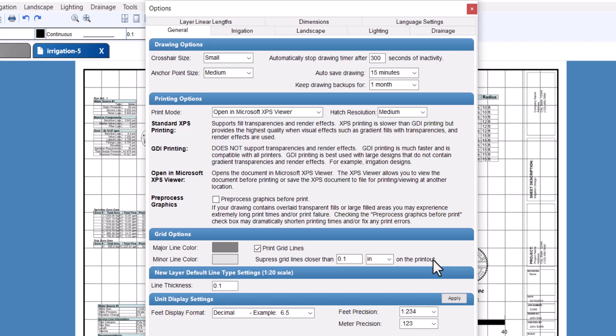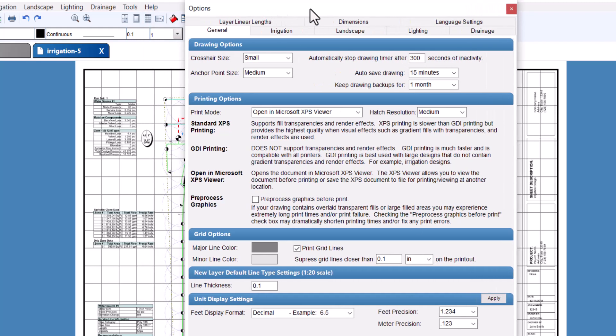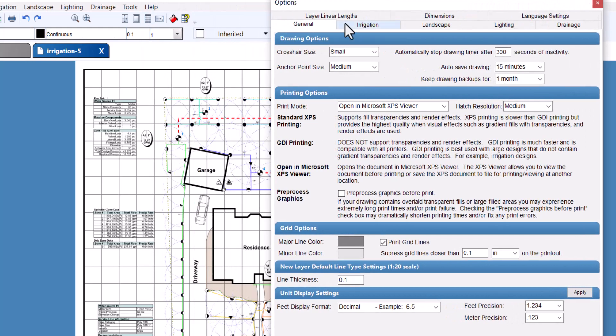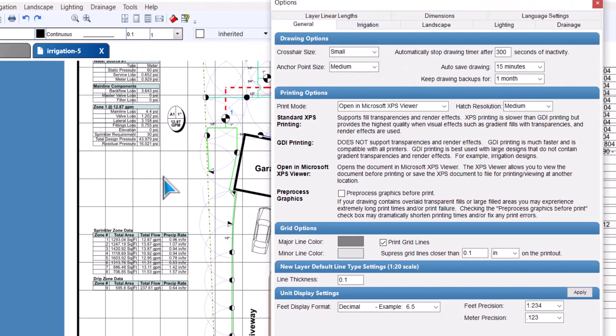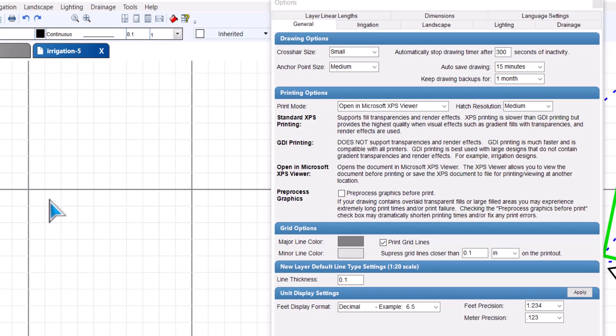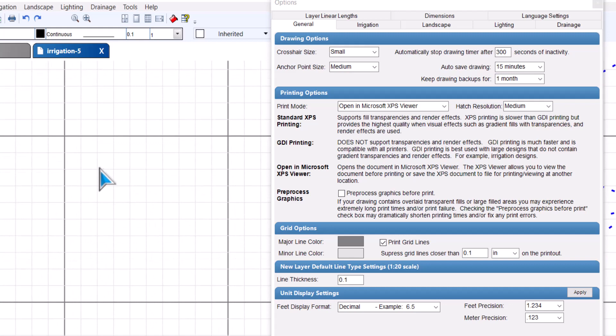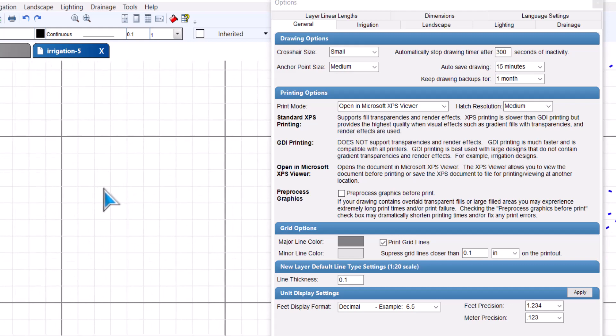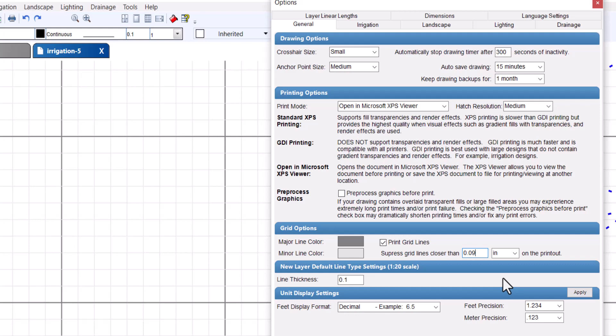In this example, we have a drawing that is set to a scale of one inch equals 10 units. To hide the minor grid lines from printing, we would set the suppress grid lines closer than boxes to a number more than 0.1 inches, since our minor grid lines for this drawing are 0.1 inches apart. Setting this box to 0.09 inches would print the minor grid lines. These numbers could change depending on your paper size and scale. You'll need to experiment to determine which works best for your specific drawing.